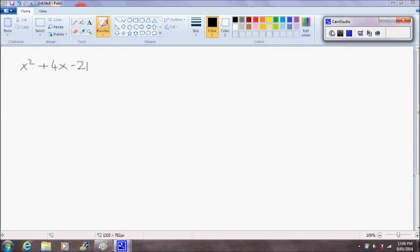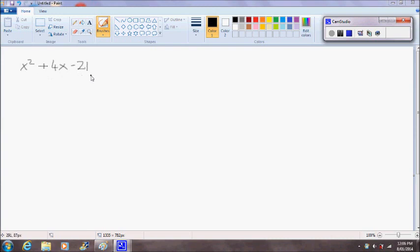Hello and welcome. In this video I'm going to demonstrate how to factorise a basic quadratic equation. The quadratic equation we have is x² + 4x - 21.